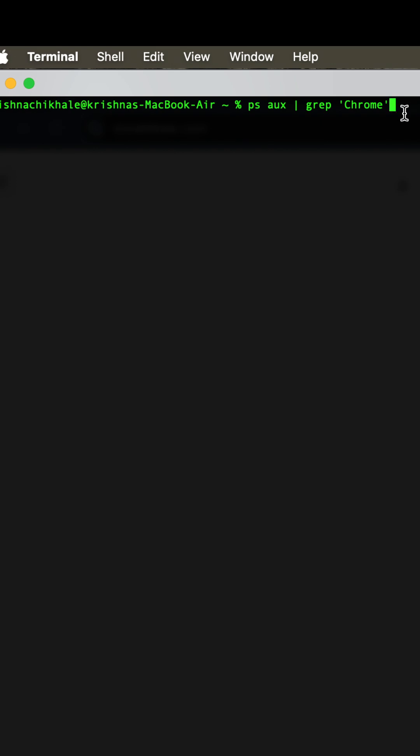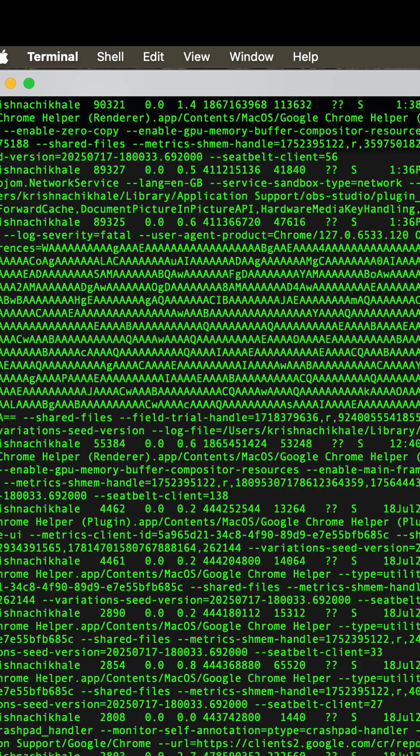To see all the processes related to Chrome, we can use this command: ps aux grep chrome. When you enter this command, you will get to know all the processes that are running using Chrome.